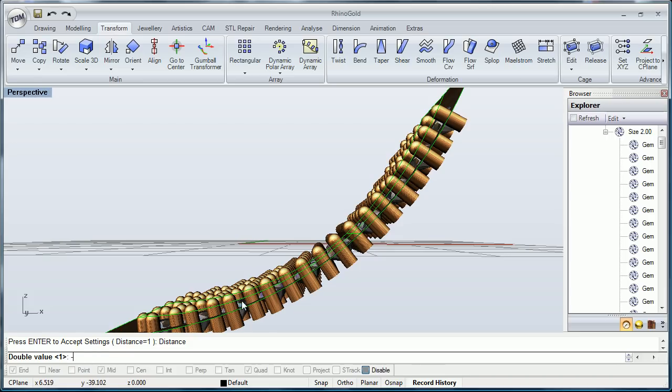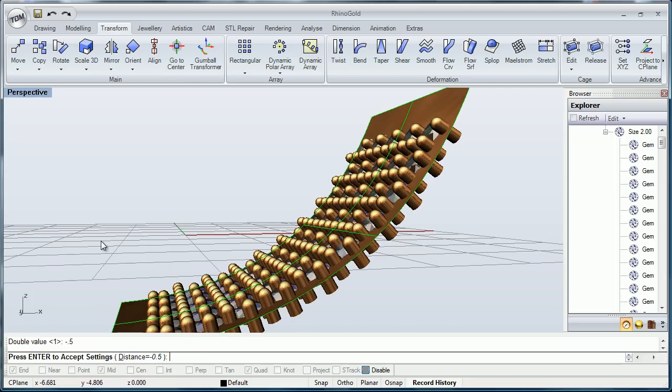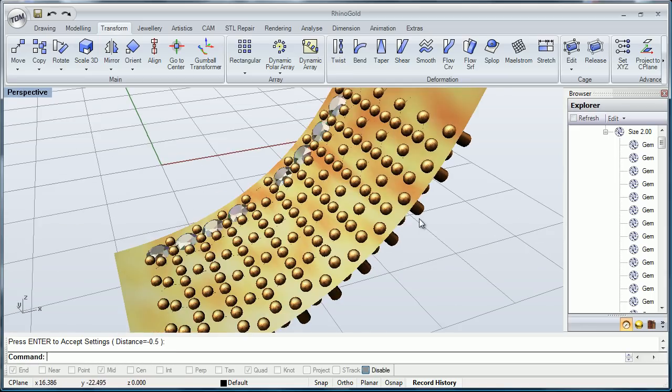I'm going to write minus .5 for example and as you see, the distance appears here. I just have to press enter and this is what I get.